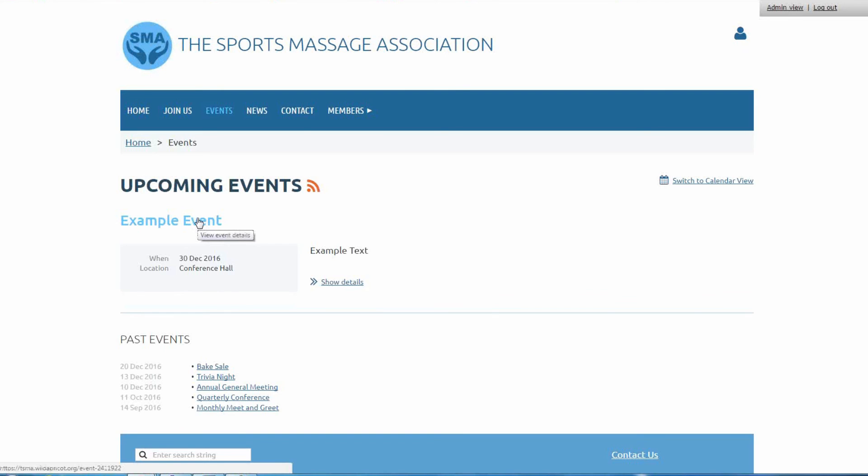All you have to do now is simply email a link to this page to your members and you'll start to get registrations right away and you don't have to do anything at all. So if you're looking for an easy way to run and promote your events, give Wild Apricot's number one membership management software a try with our 30-day free trial and thank you for watching.